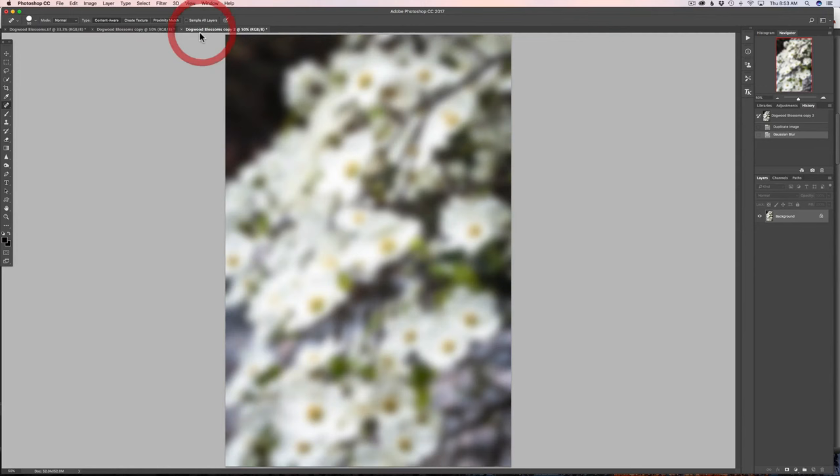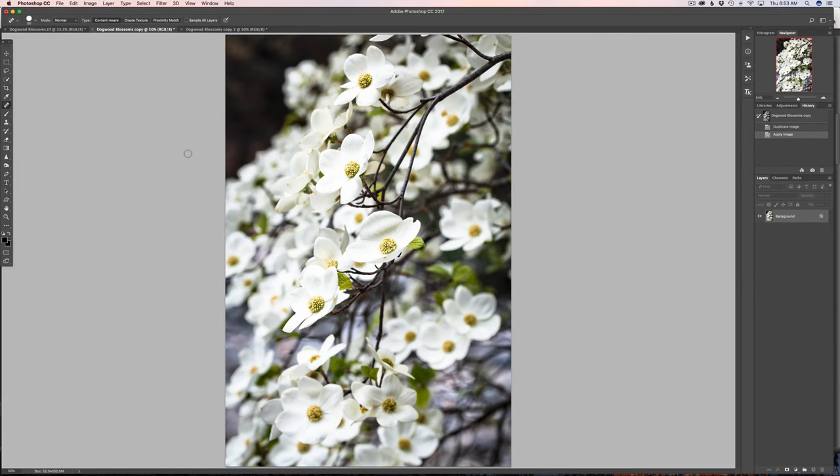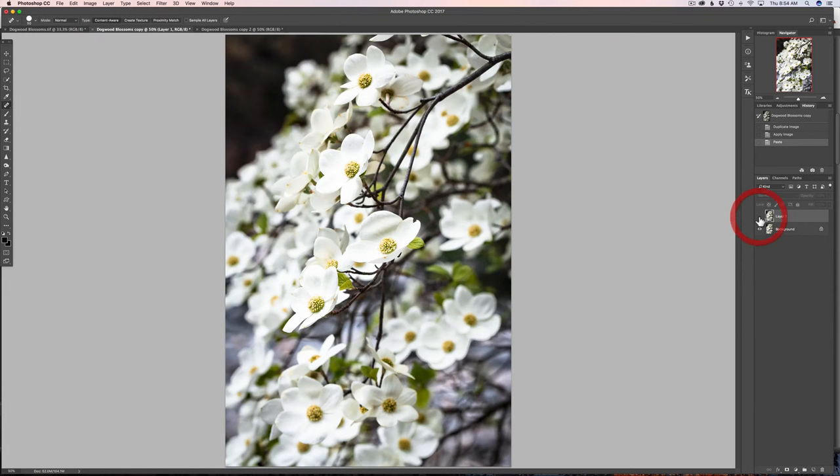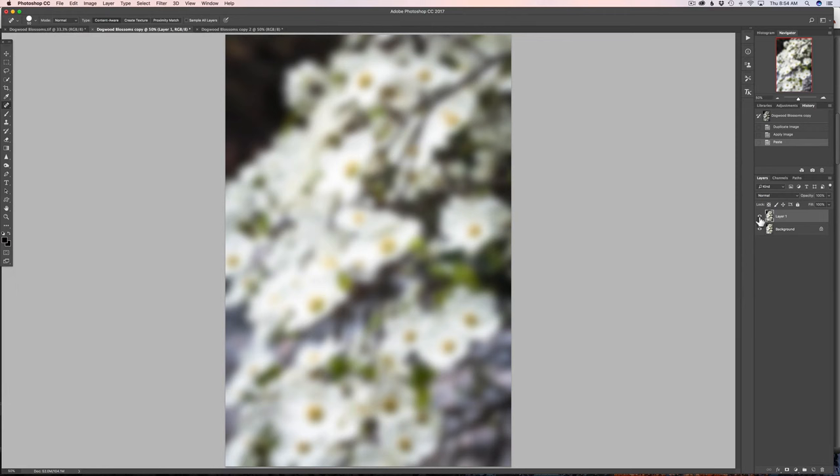So now I have two images. I have my overexposed sharp image and my overexposed blurred image. So I'm going to copy this image, Command or Control-A, Command or Control-C, and then just come back over to my sharp overexposed image and hit Command or Control-V to paste. Okay, now let's look over here to the right-hand side under my layers palette, and you can see that I have my out of focus image stacked on top of my sharp image, but we're still overexposed.